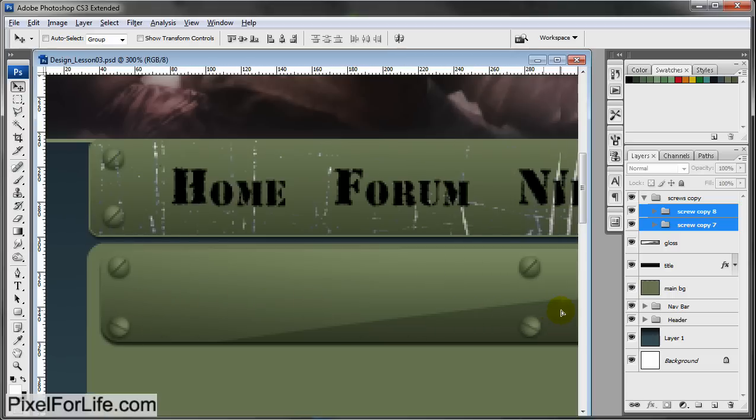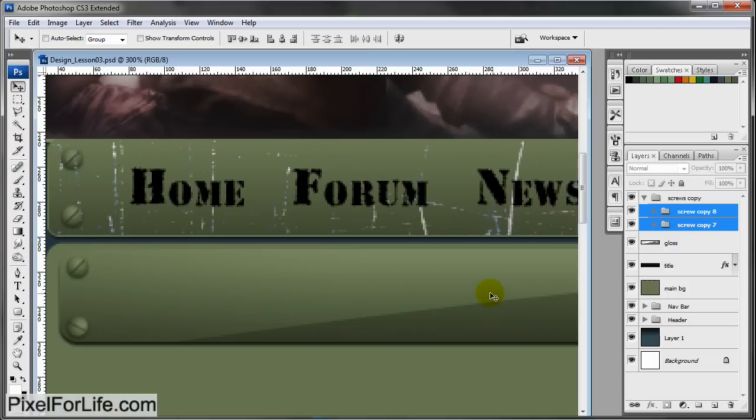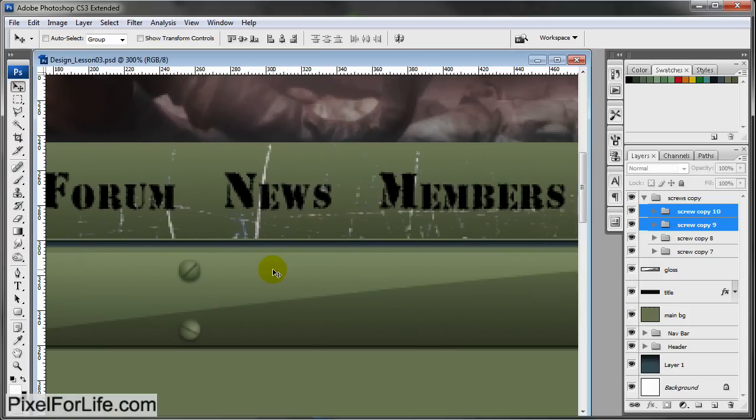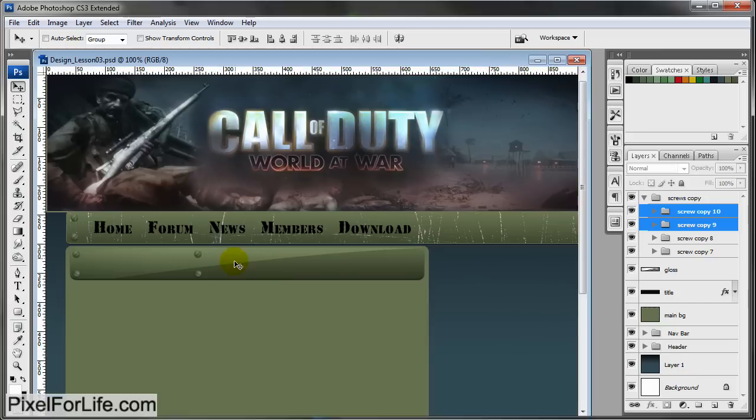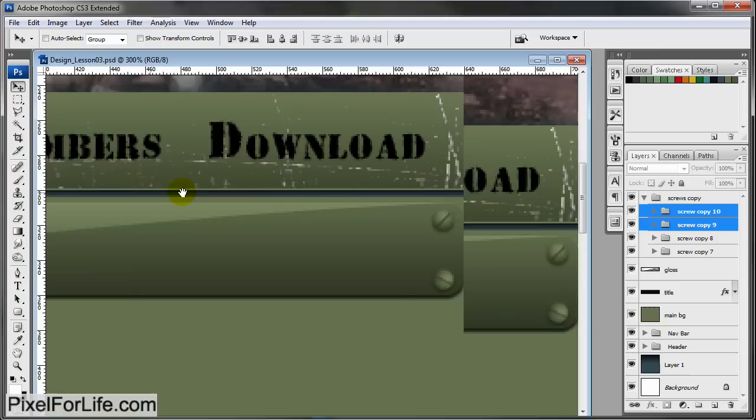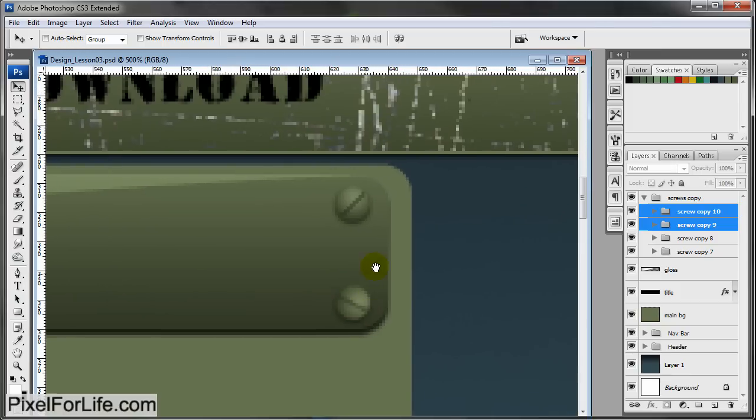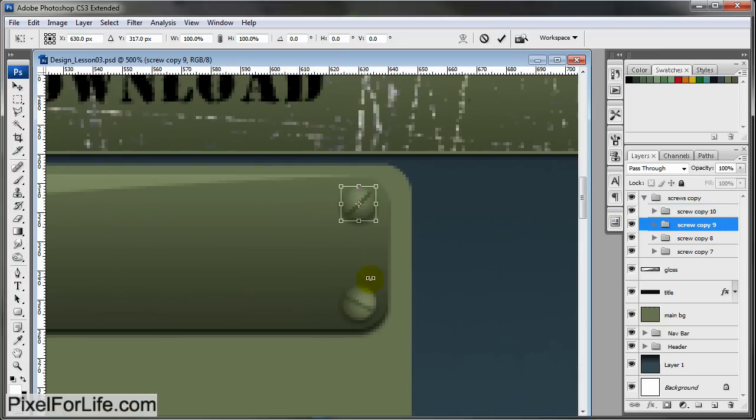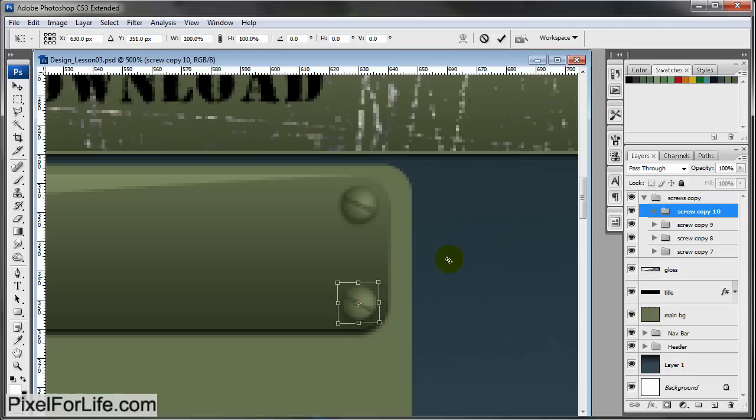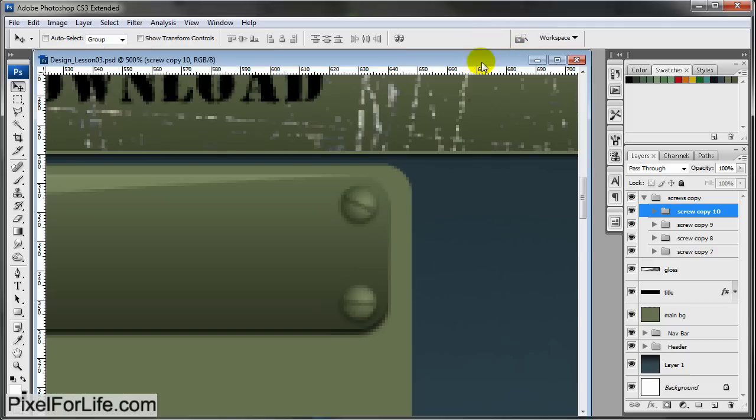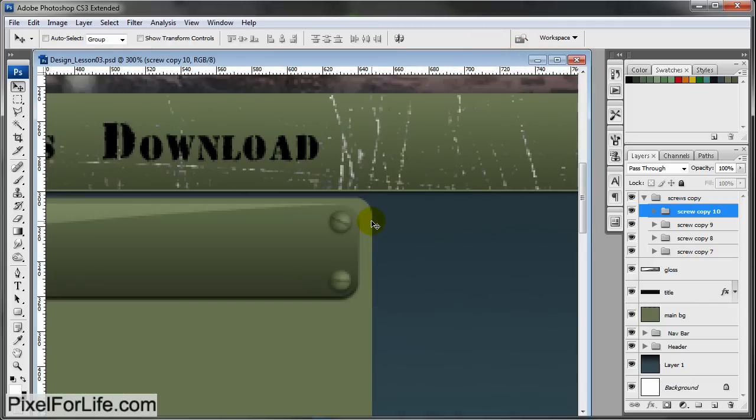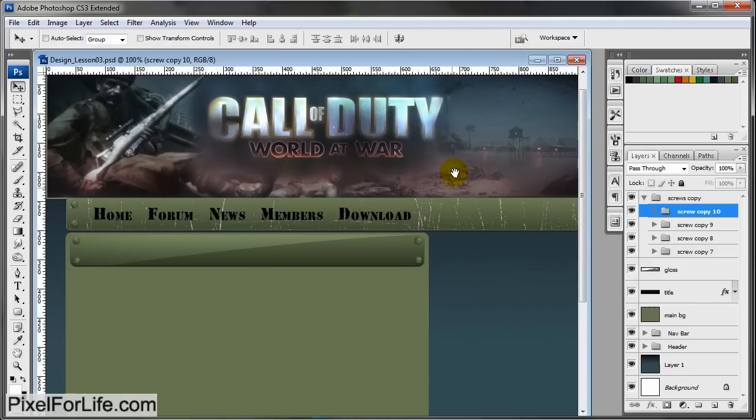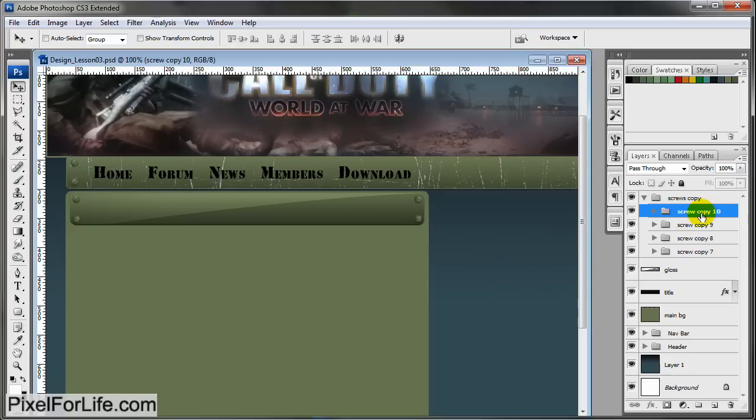Select both of these, Alt and Shift. Zoom out and then hold Shift and drag it over. Select one and rotate it. Select the other and rotate it.